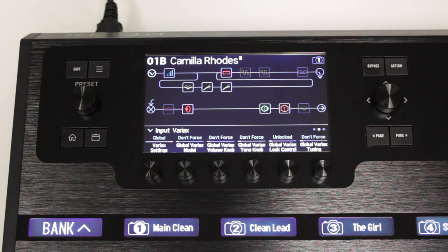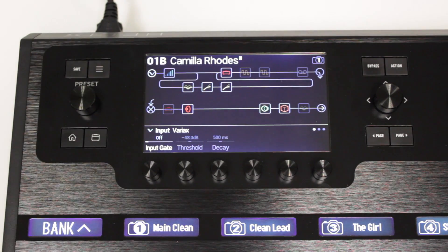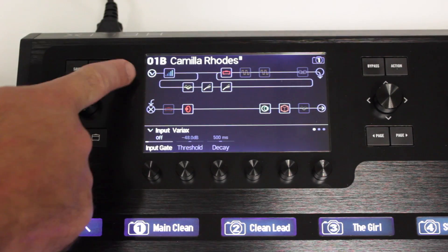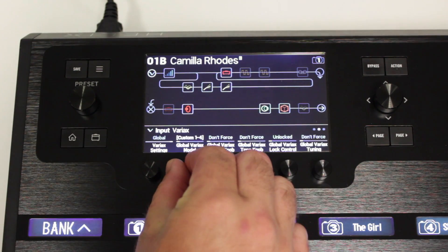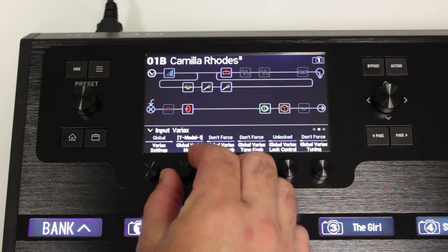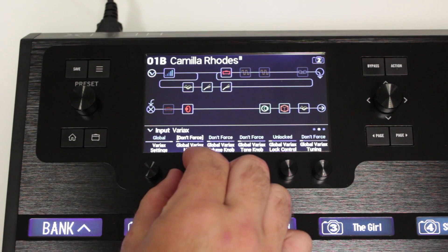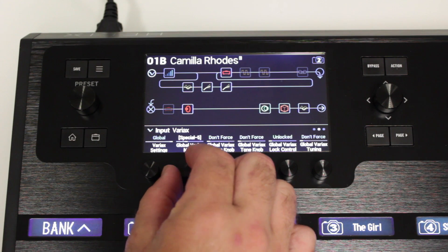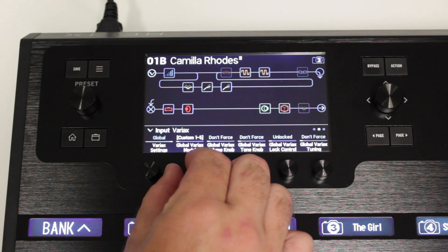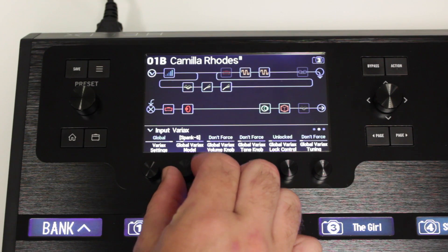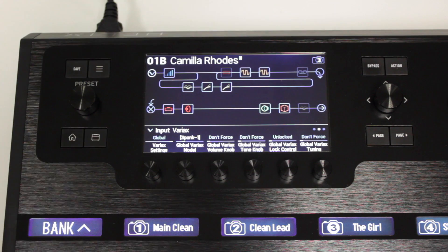Another trick with this is we can also change Variax models between snapshots. I changed the input to Variax, so the models can change per snapshot. To do this, go to the global Variax model parameter, then press and hold the encoder knob. You'll see the white brackets show up, which means it's changing per snapshot. Change it to the desired model, then switch snapshots and repeat the same process. You'll see the white brackets already there on that parameter, so you just need to change the model.